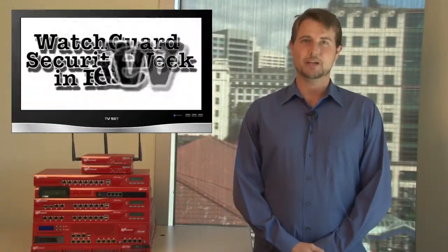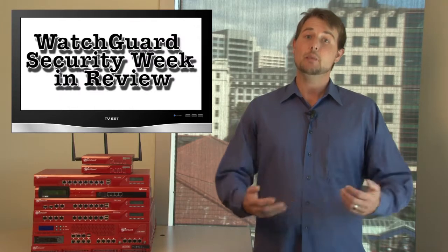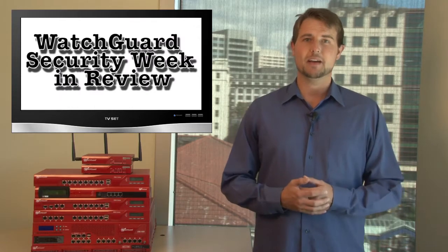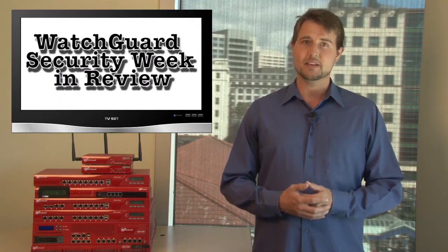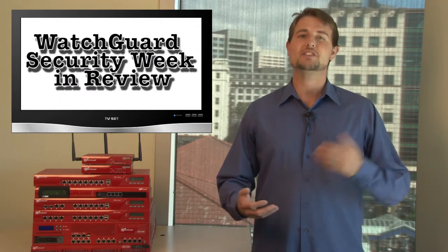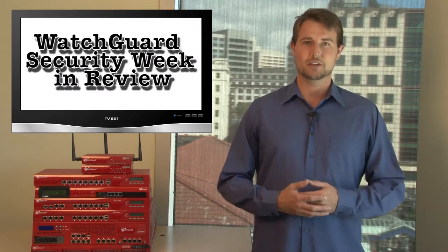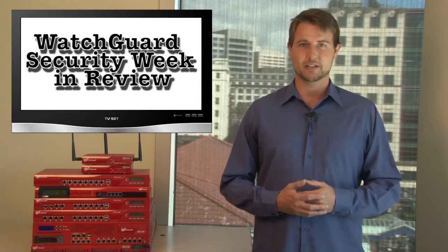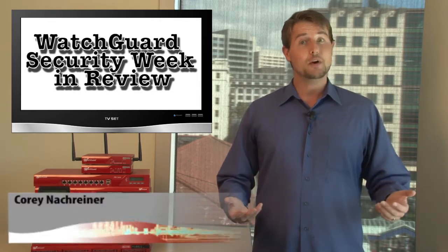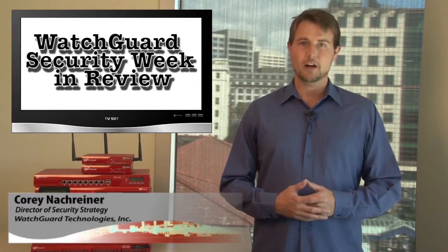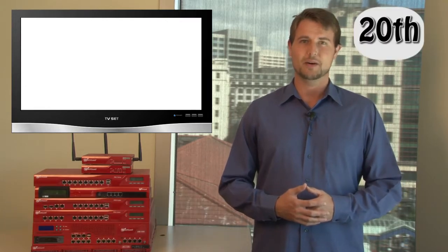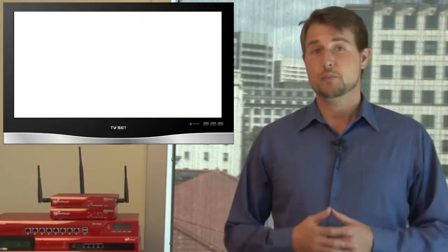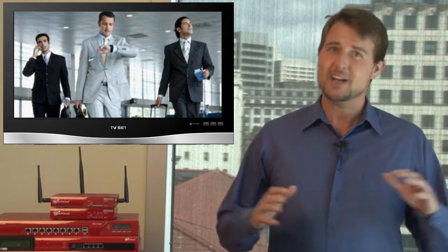Hey, and welcome to WatchGuard Security Week in Review, a weekly security podcast dedicated to quickly summarizing the biggest information and network security stories each week. I'm your host, Cory Nockreiner, and this is the episode for the week starting August 21st, 2012. Due to some work travel, I'm going to have to post this video slightly later on Friday than normal, so I'm going to try to keep this episode very quick with only four news stories.